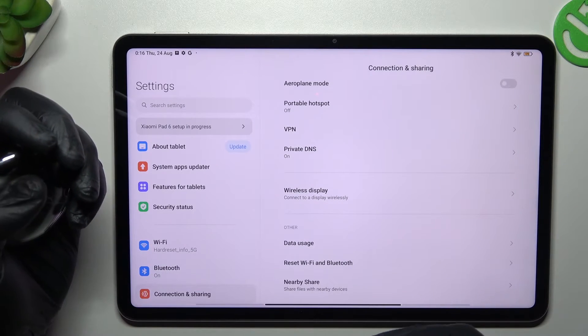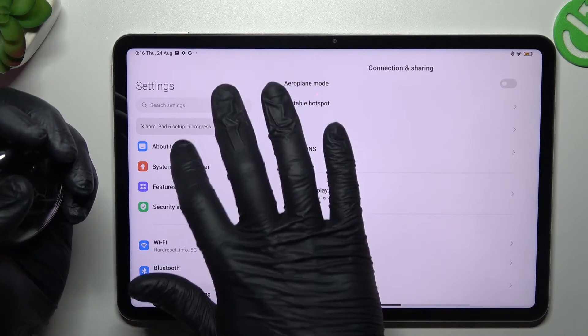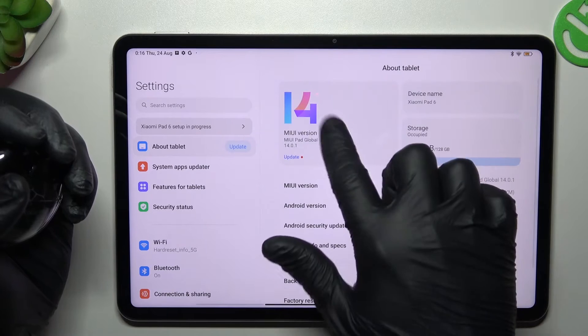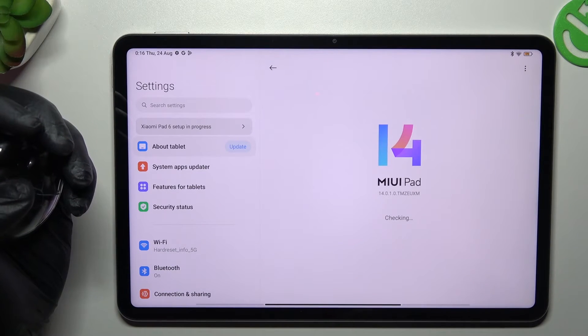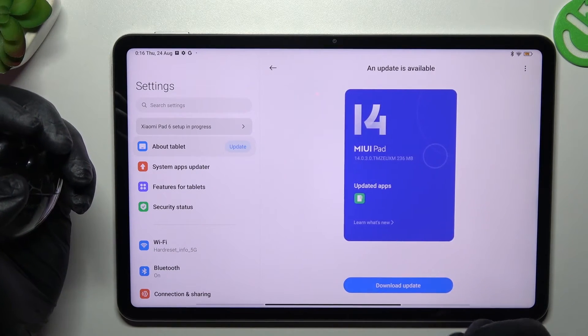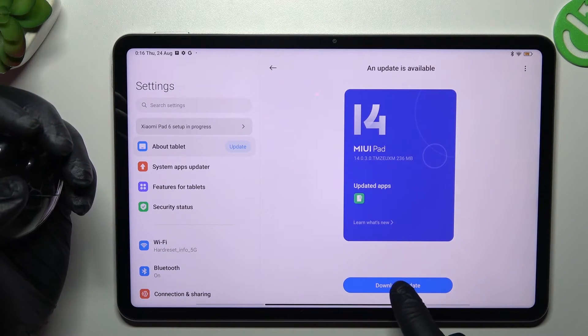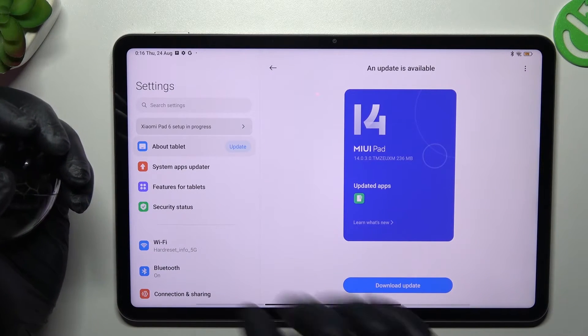After that, try to update your system, so go to about tablet and tap on the MIUI version. If you have any updates, just download it and install by this button.